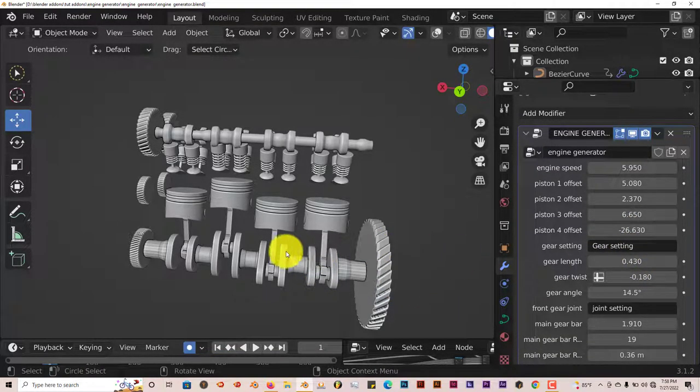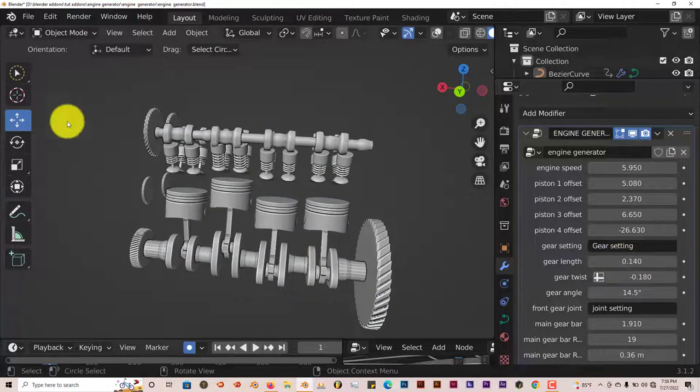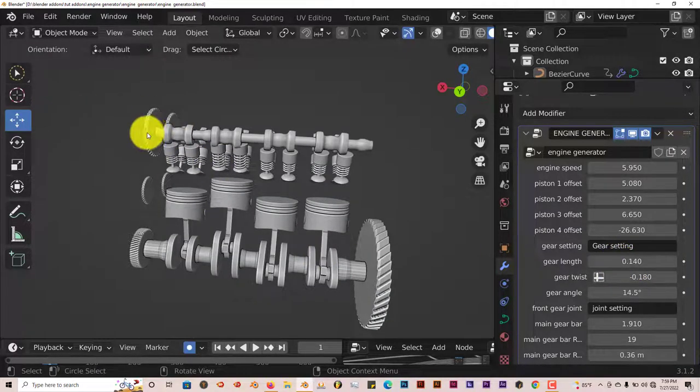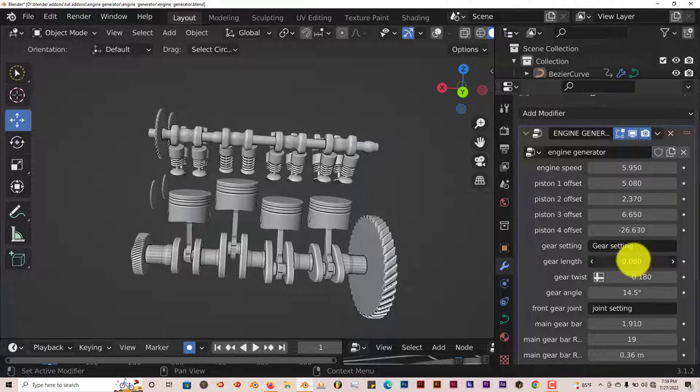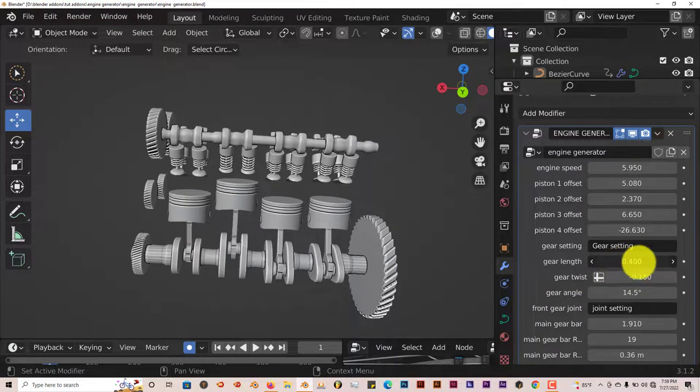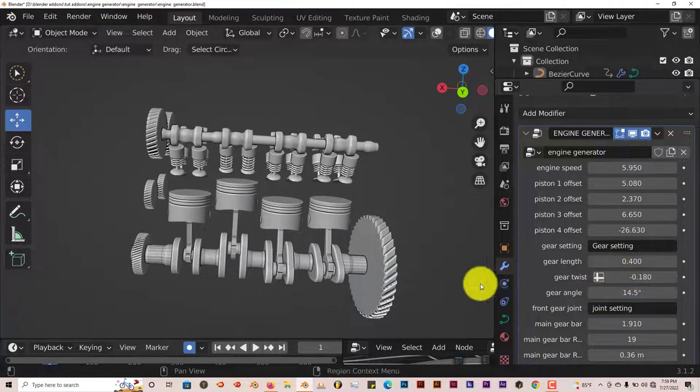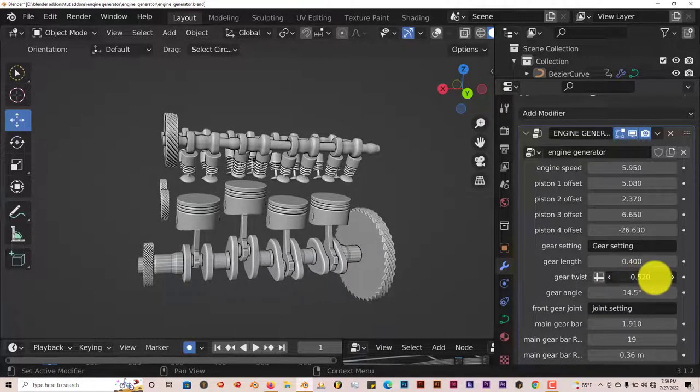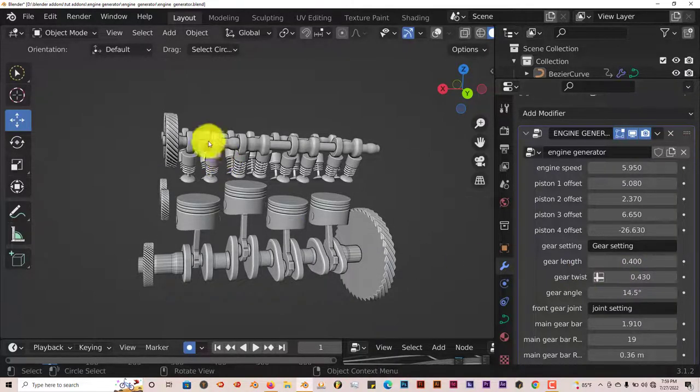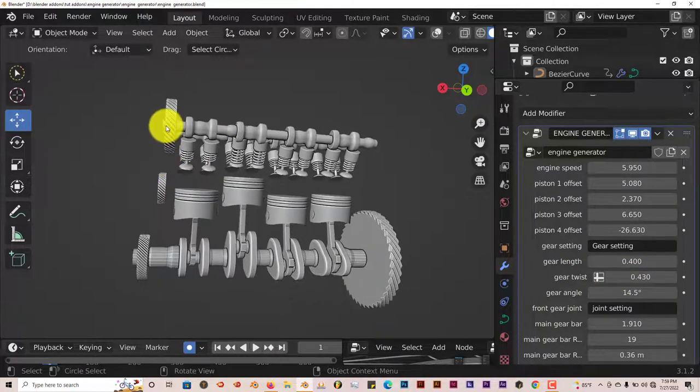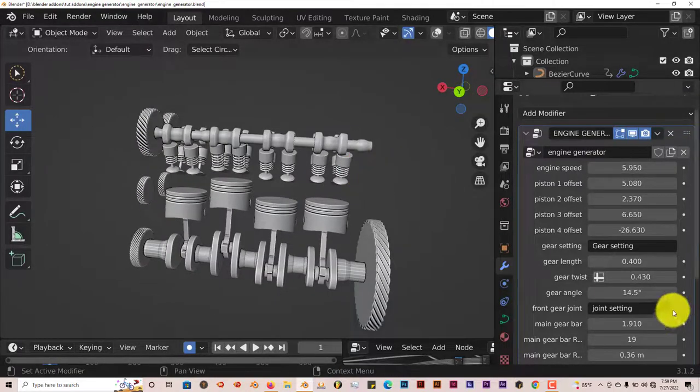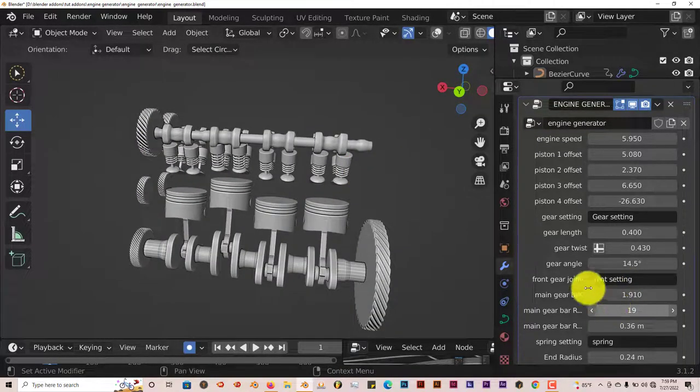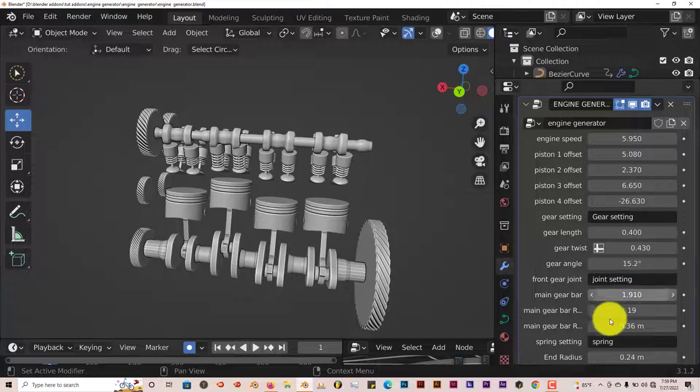Your gear settings. You can adjust those to the gear length, which is at the end here. Make them thinner or thicker. And also your twists for your gears. You can adjust those too. Make them more or less. This affects all the gears on both ends of the engine block. You can adjust the gear angle also.